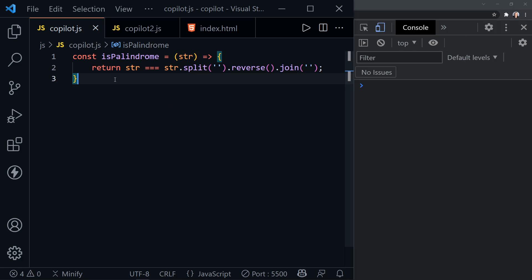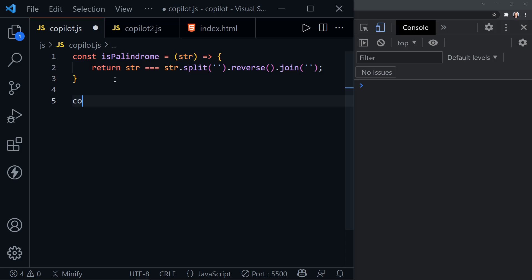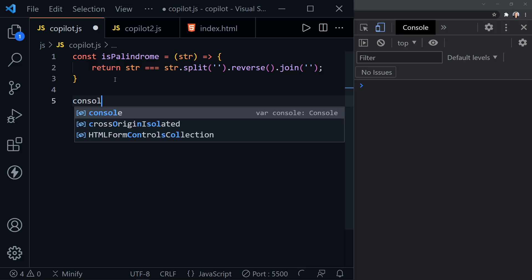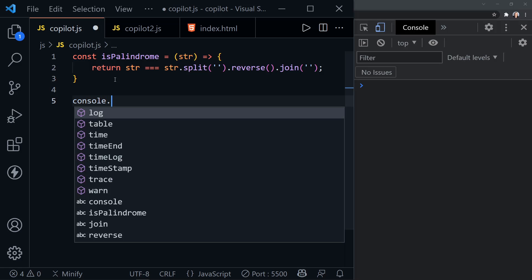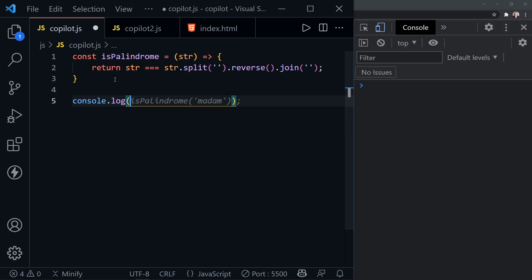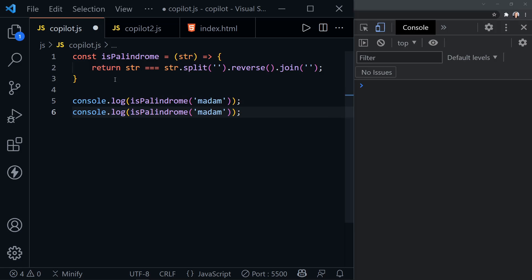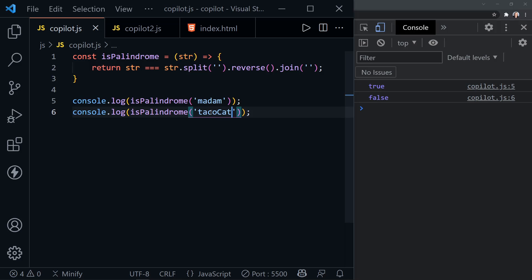And now let's see if it's really what I want afterwards. So let's save this much. And now I'll say console.log and is palindrome madam. That's an interesting one. We'll also say is palindrome taco cat with a capital C. Now let's save. So we've got a true and a false.